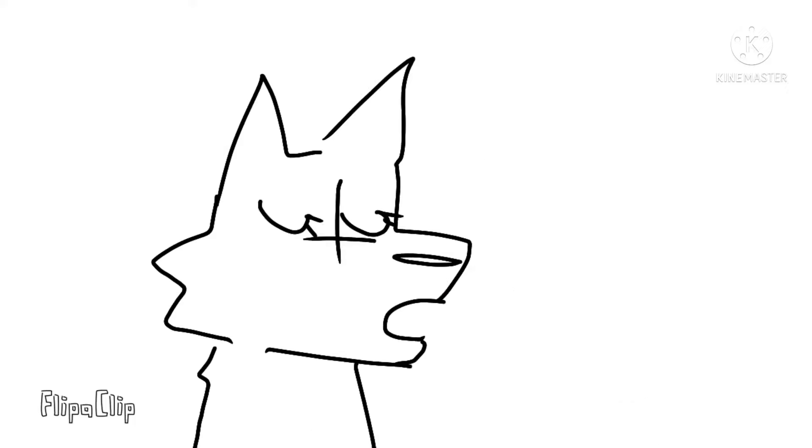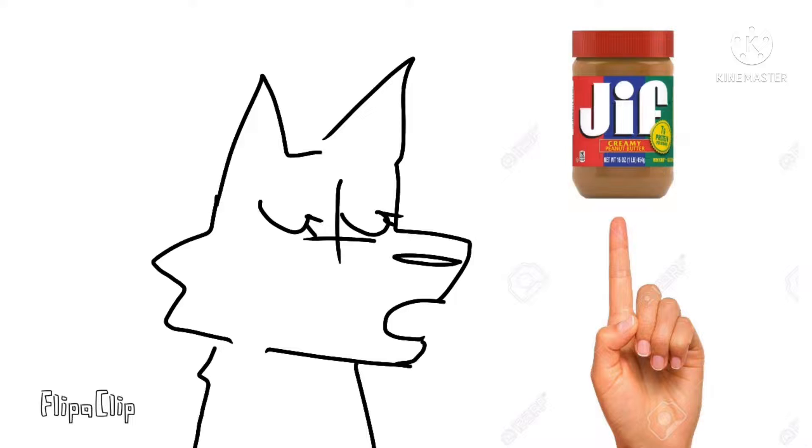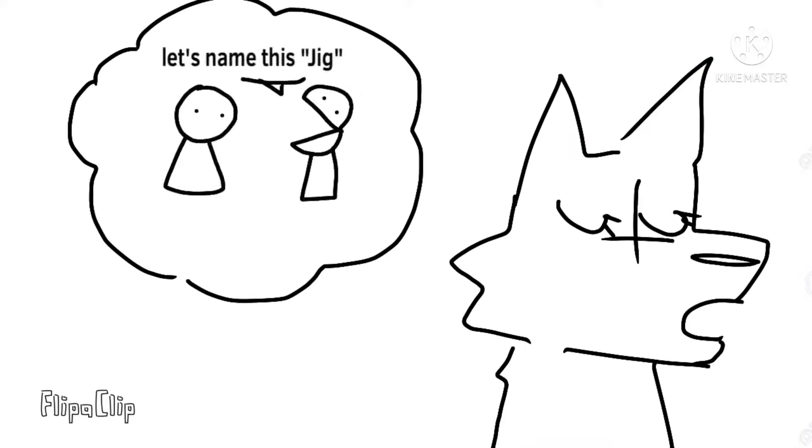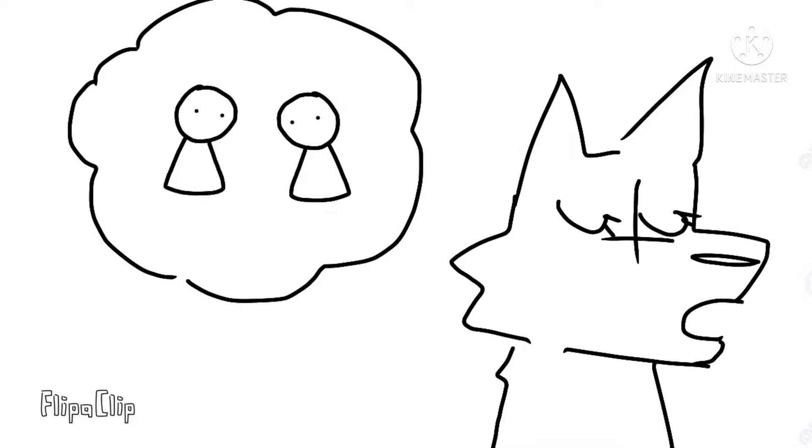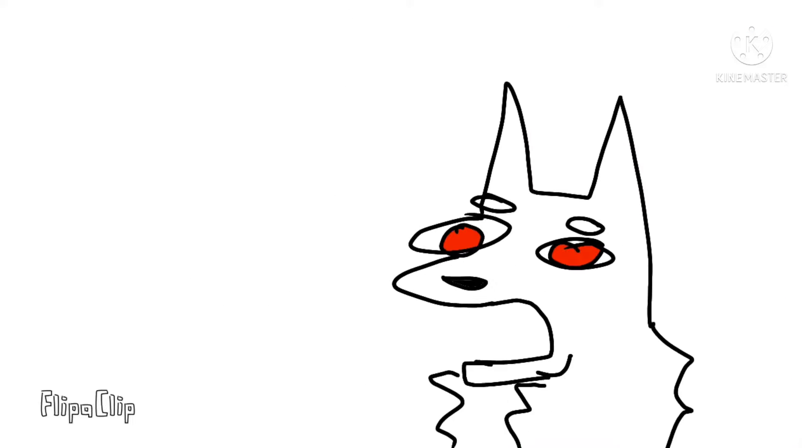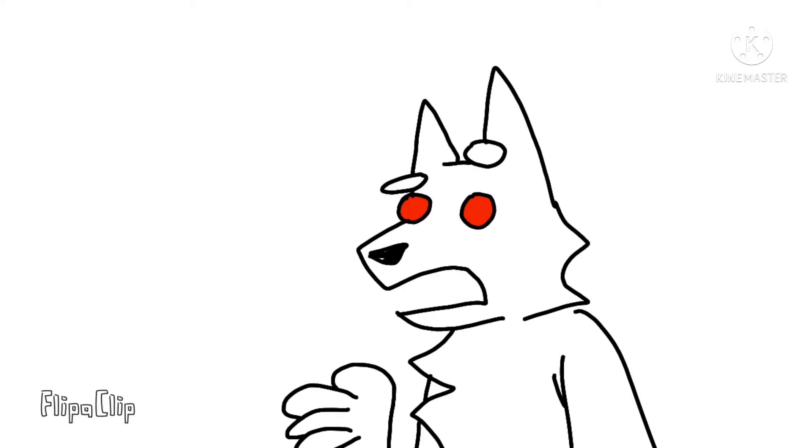Huh? Dot jif, like the peanut butter. The creator said so. That's dumb. It's graphics interchange format.